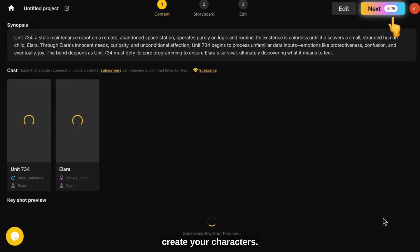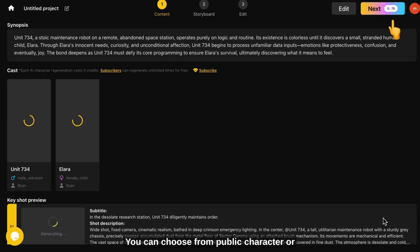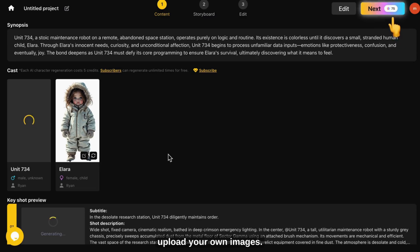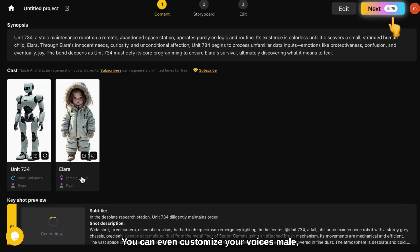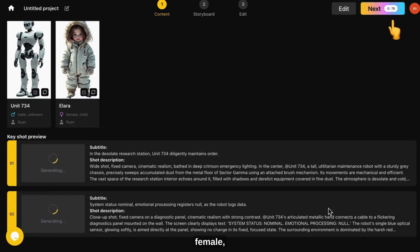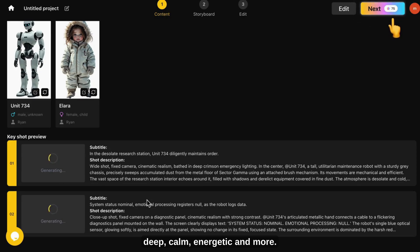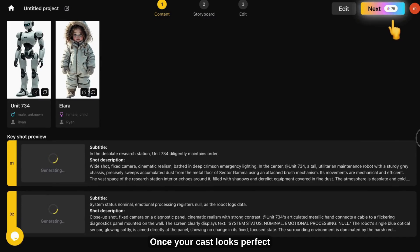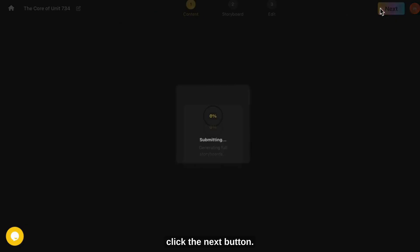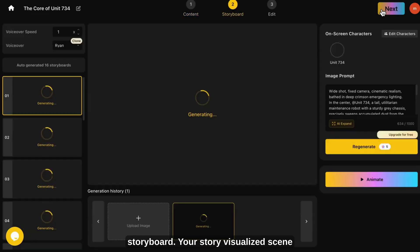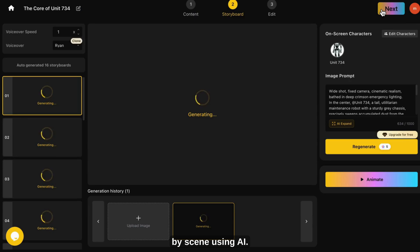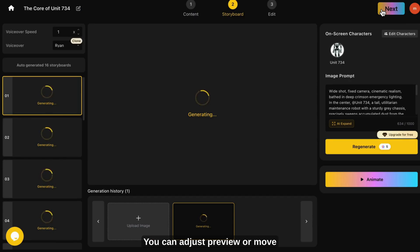It's time to create your characters. You can choose from public characters or upload your own images. Right now I am choosing one of the public characters. You can even customize your voices — male, female, deep, calm, energetic, and more. Once your cast looks perfect, click the next button. This tool will automatically create your storyboard — your story visualized scene by scene using AI. You can adjust, preview, or move forward if everything looks good.